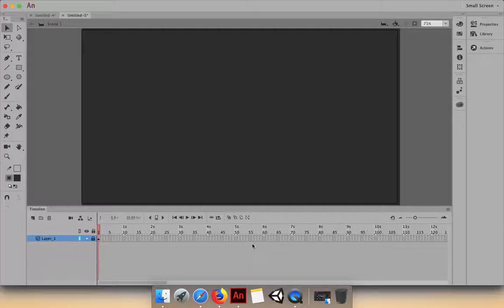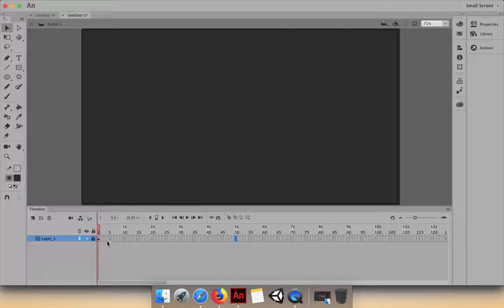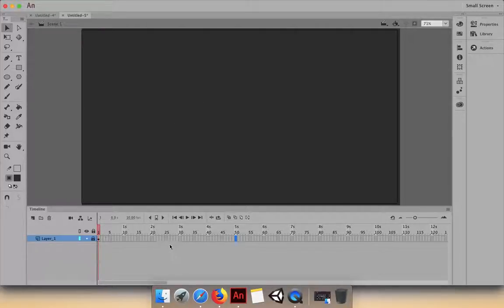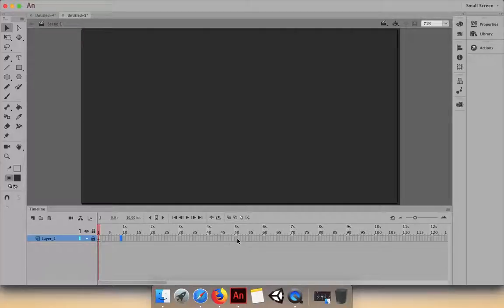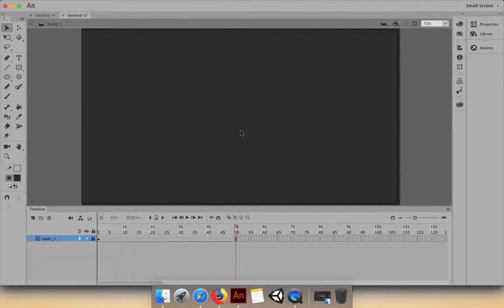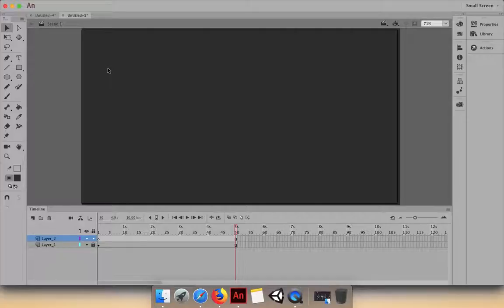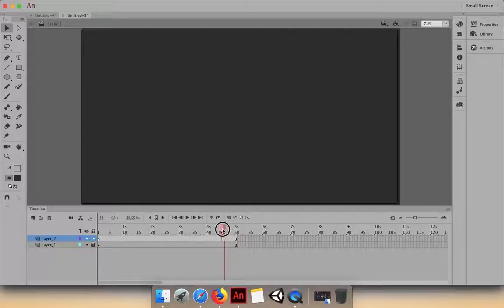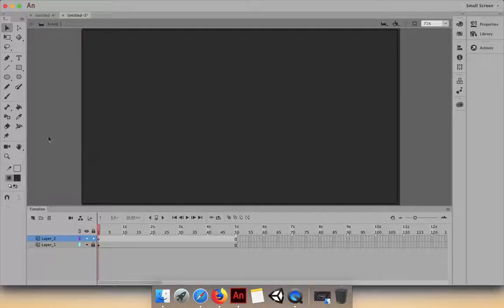If we want to make this animation for five seconds, click on the five-second mark. This is the timeline - this is running time and these are the frames. This is the artboard where you create art. Let's press F5 so the background is available for five seconds. Now create another layer. Create as many layers as needed - it makes things easier. Make sure the playhead is here.